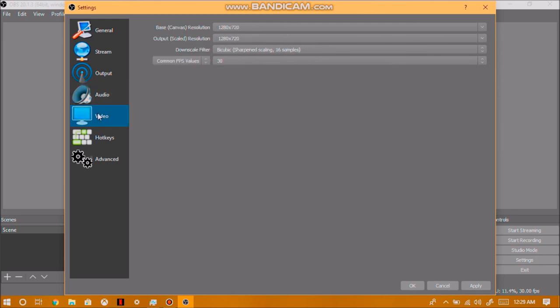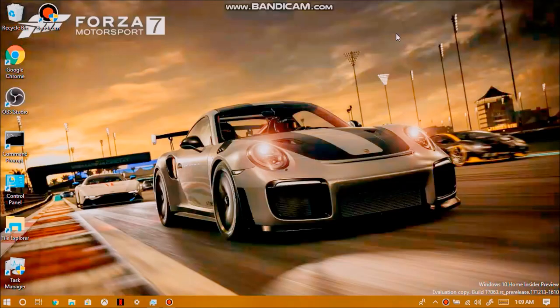Now, for your video options, you can do a base canvas resolution at 1080p if you want to. And then it will output to 1280 by 720. Or you can just keep everything the same. And then from there, everything will now be set up. So, basically, that's how you set up everything for streaming and recording using OBS Studio.